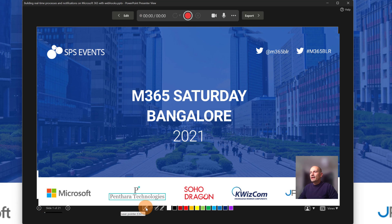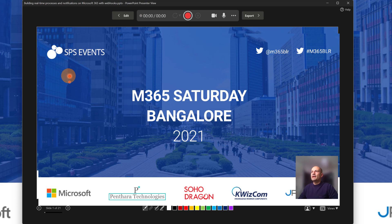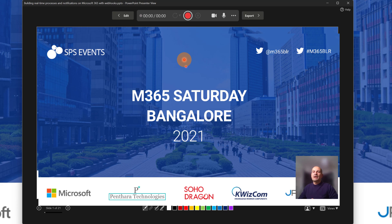Below I have the ability to click the laser pointer, and now I am moving and presenting — as you can see in the background of my presentation we are seeing this laser pointer moving.